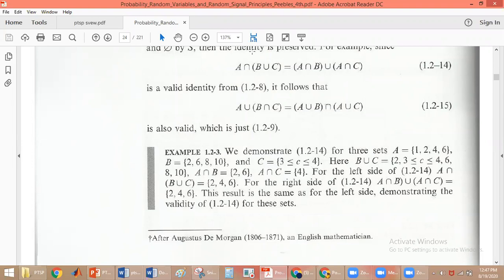Now for the left side: A intersection (B union C). B union C we already found. The common elements between A and B union C are 2, 4, and 6. So A intersection (B union C) = {2, 4, 6}. On the right side: (A intersection B) union (A intersection C) = {2, 6} union {4} = {2, 4, 6}. Both sides are equal, so this is a valid identity.